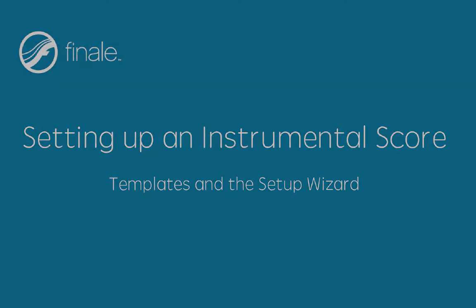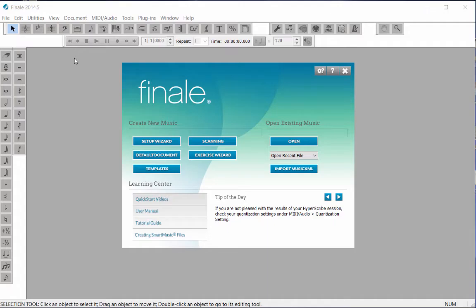Templates and the Setup Wizard. In this video, we will create a String Quartet score using the Setup Wizard.